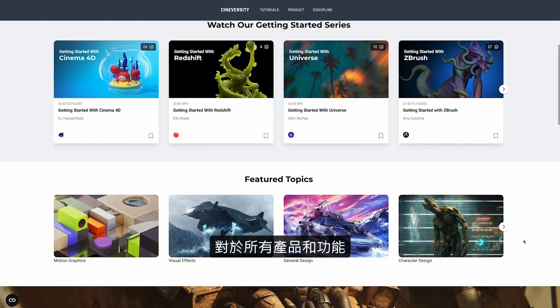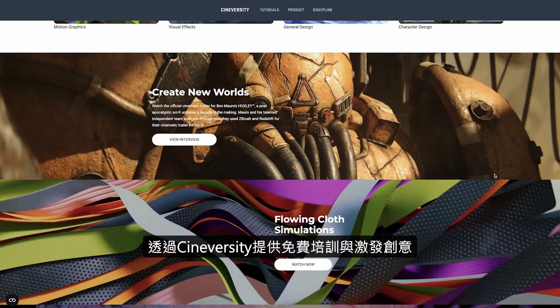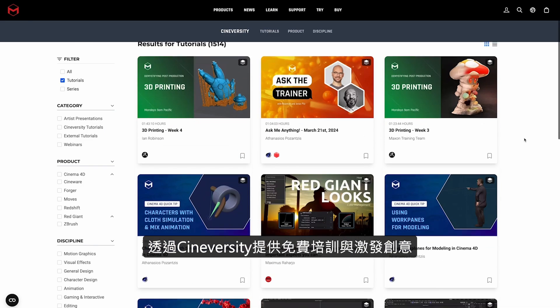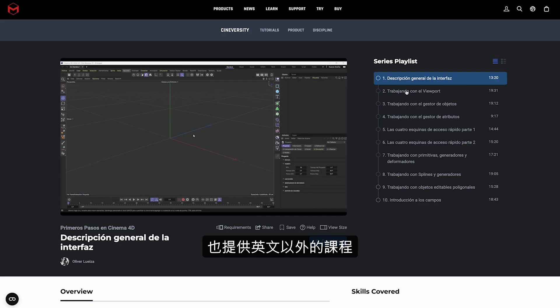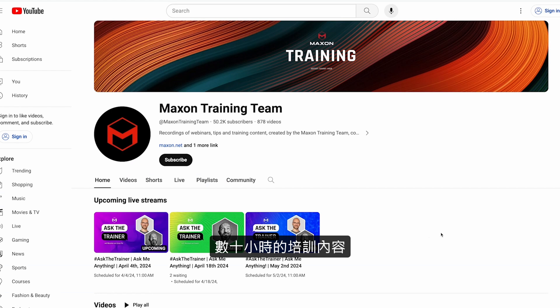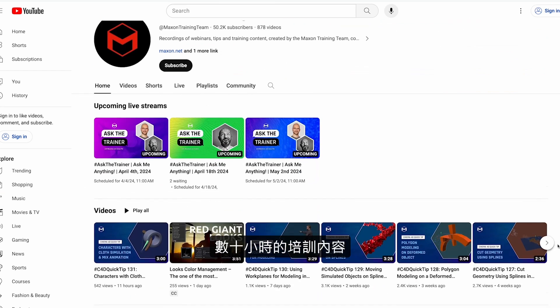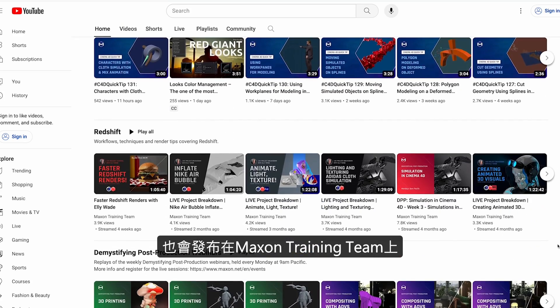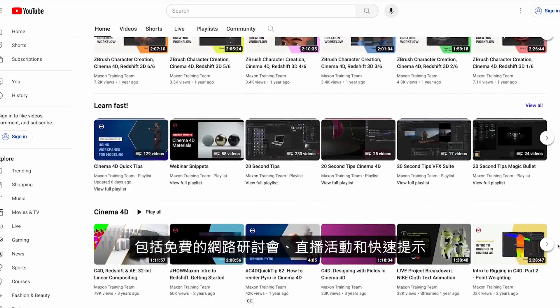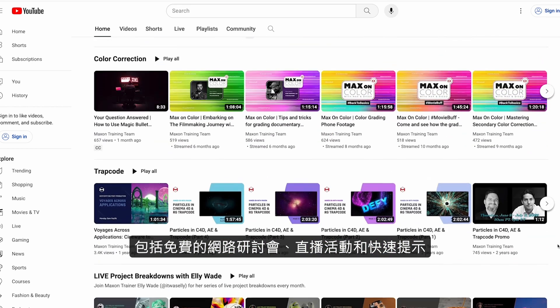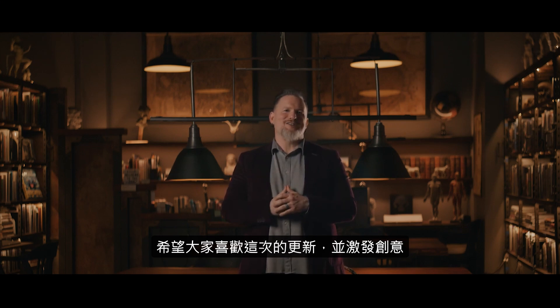In addition to all these great products and features, we've been hard at work creating free training to help you make the most of your creative sparks. We've added multiple courses to Cineversity, including non-English courses, as well as dozens and dozens of hours of training content to the Maxon Training Team YouTube channel. This includes recordings of our almost daily free webinars, live streams of events, and quick tips. We look forward to seeing what you make with the latest release of Maxon One.